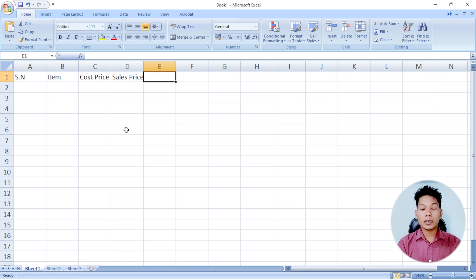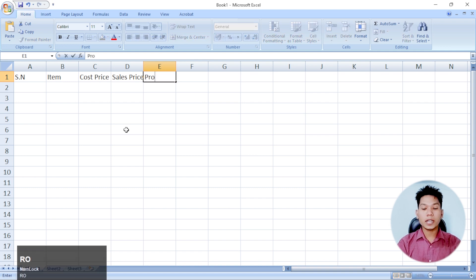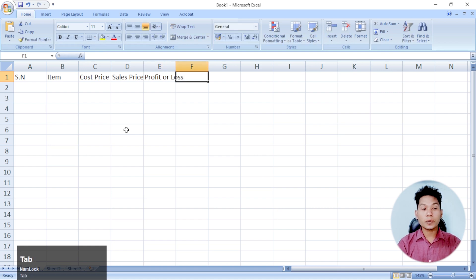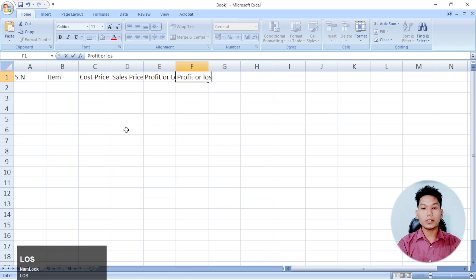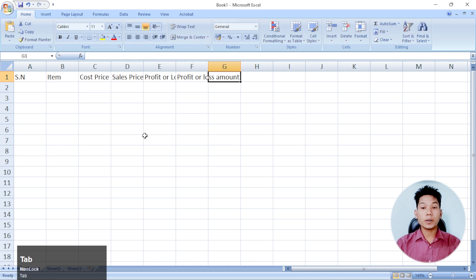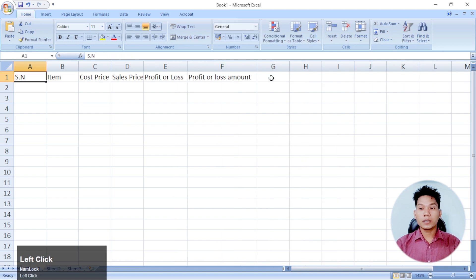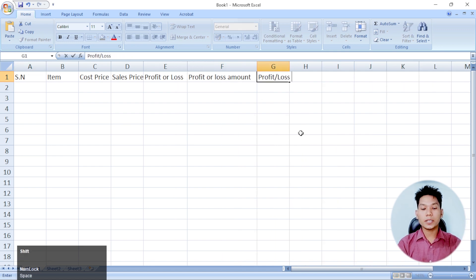If you have a profit and loss, then you will choose the profit and loss amount. You can find it to be a profit loss percentage.